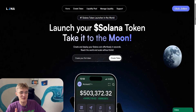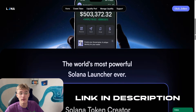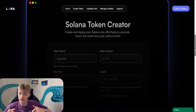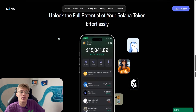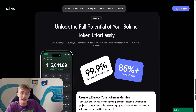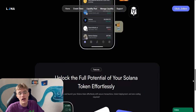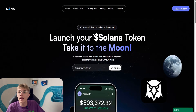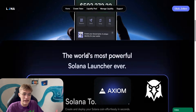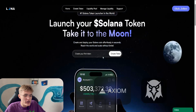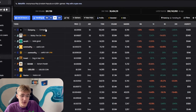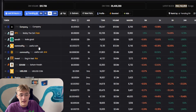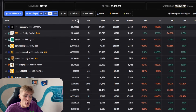First, we need this platform. I will leave a link to this site in the video description. When creating a token on services like this, the token will automatically show on all trackers like DexScreener, Axiom, and others. First I go to DexScreener and select any solid token that is trending now. It needs to have more investors and good trading activity.